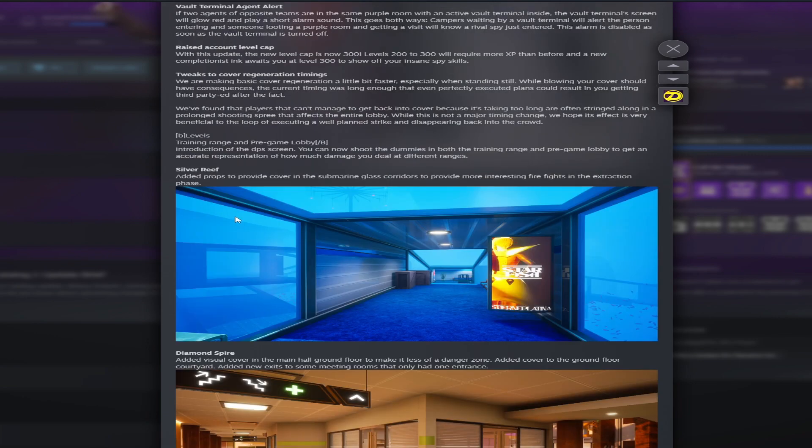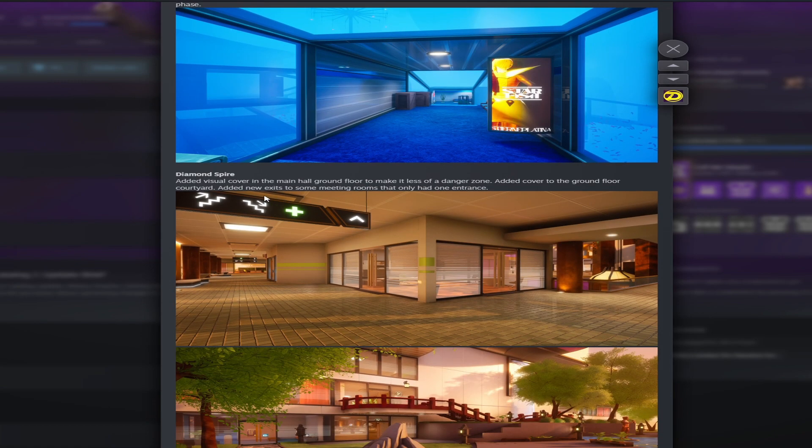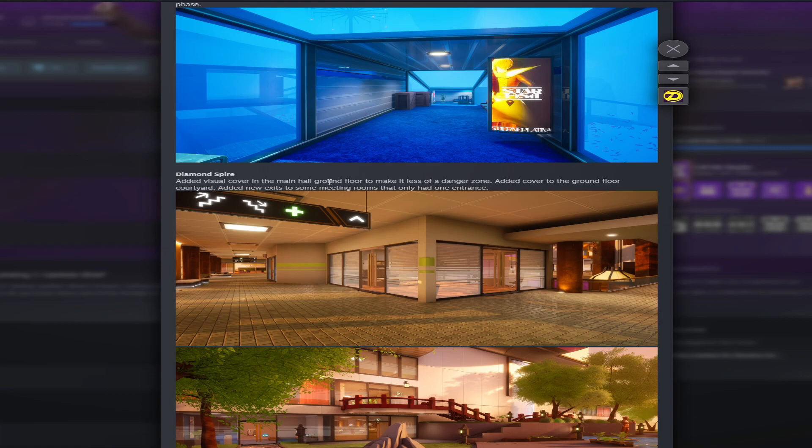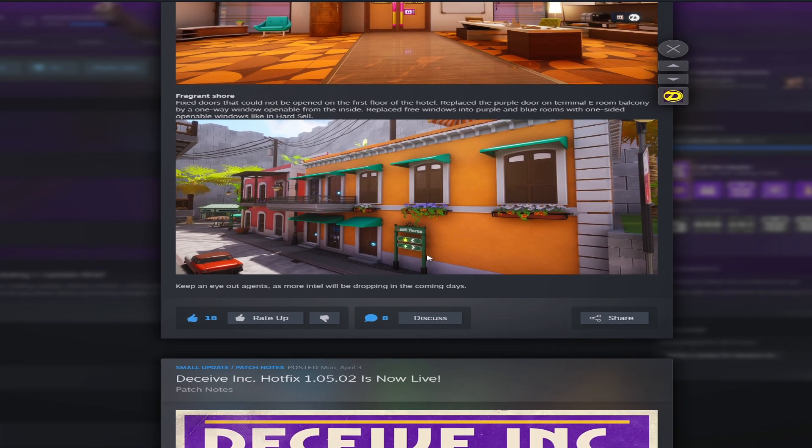A little bit of map changes here. Silver Reef added props to provide in-cover in the submarine glass corridors to provide more interesting fights in the extraction phase. You got Diamond Spire added visual cover in the main hall ground floor to make it less of a danger zone. Added cover to the ground floor courtyard. Added new exits to some meeting rooms that only had one entrance. Nice. Fragrant Shore fixed doors that could not be opened on the first floor of the hotel. Replace the purple door on Terminal E room balcony by a one-way window openable from the inside. Replace free windows into purple and blue rooms with one-sided openable windows like in Hard Cell. Okay so just another map change here.